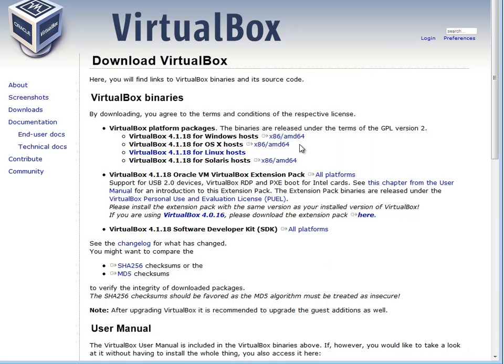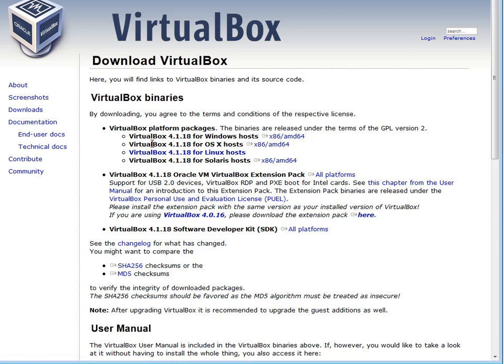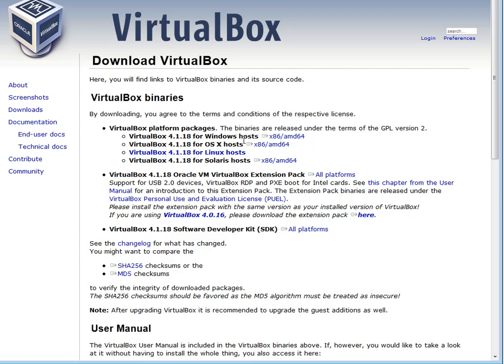But once you download that, you install this software, the VirtualBox software, just like any other software that you install on your Mac computer. And then all you have to do is you start that VirtualBox. And it starts up like a normal software program on a Mac.